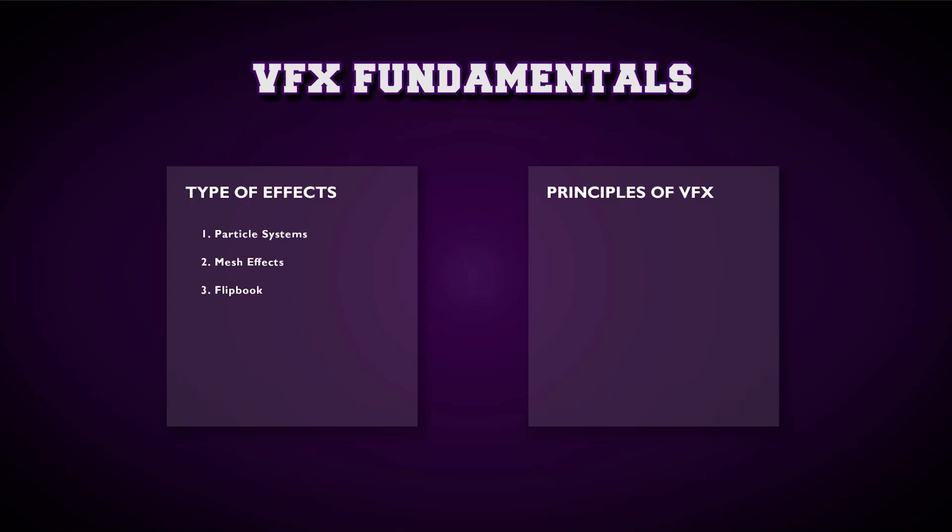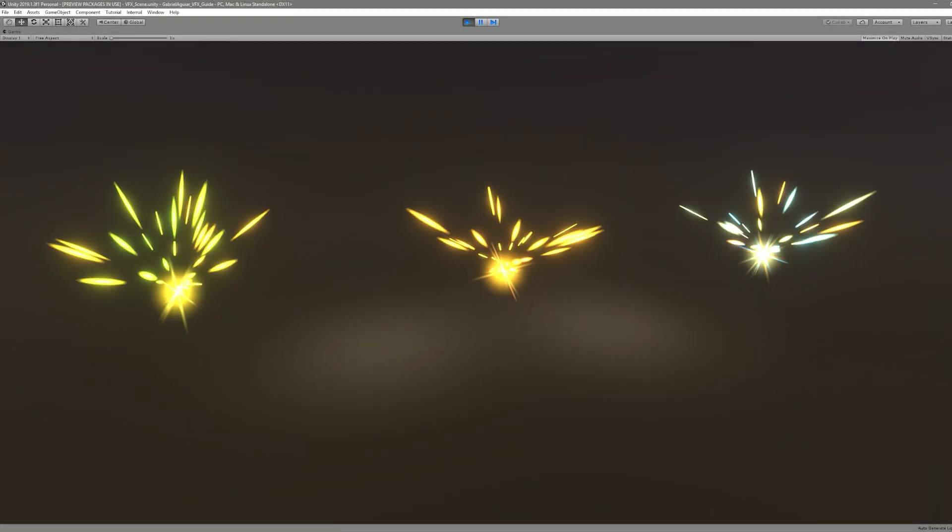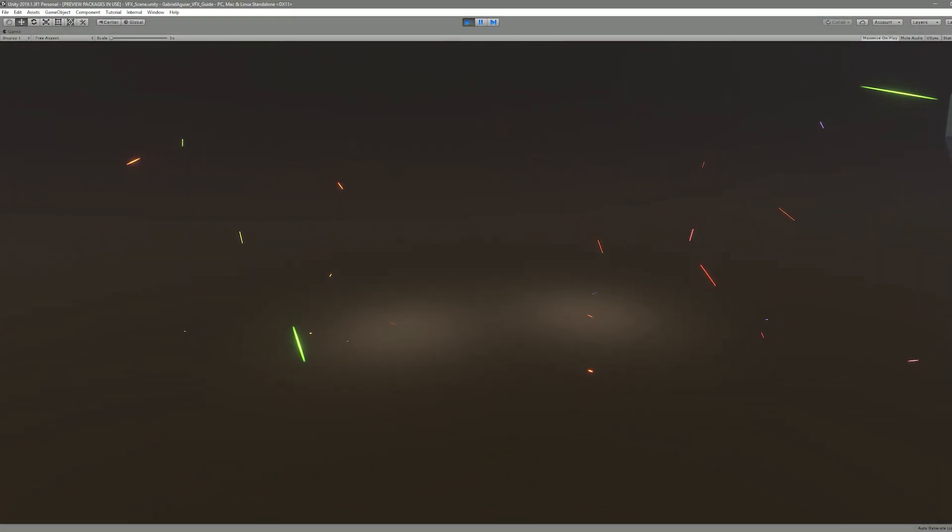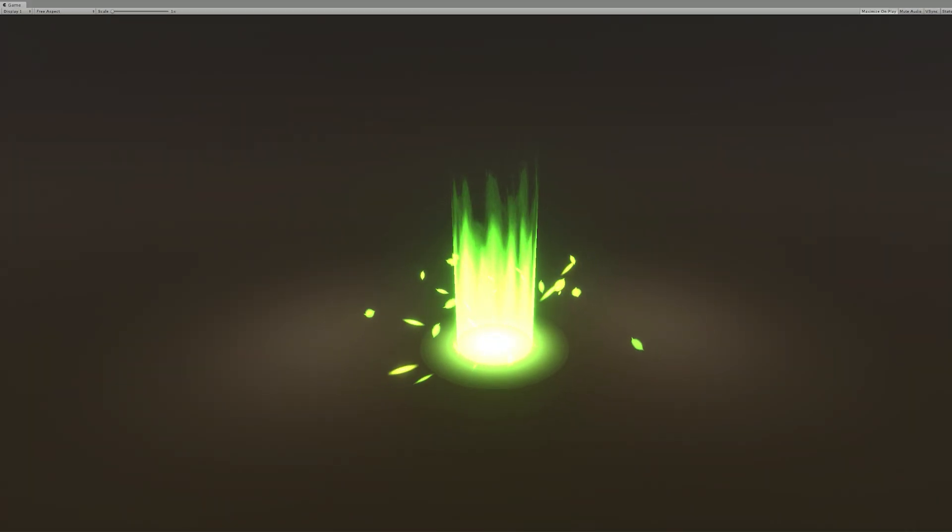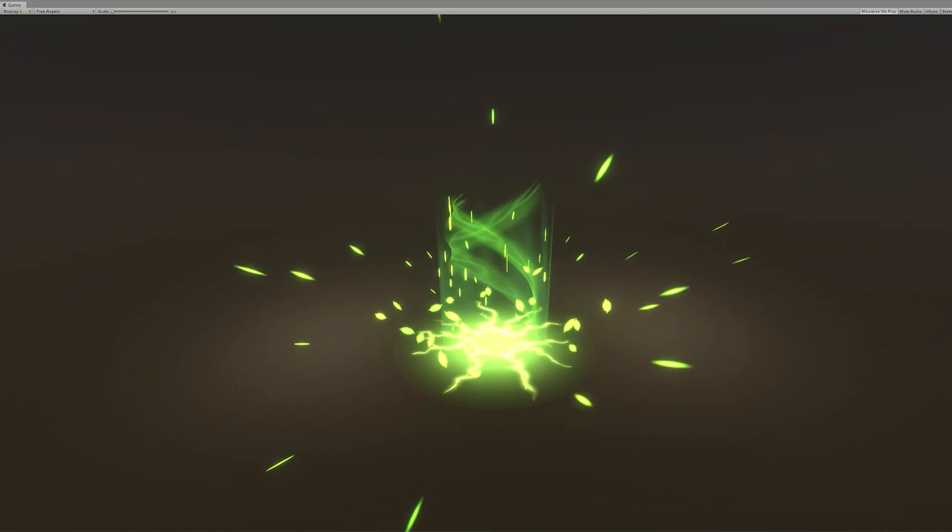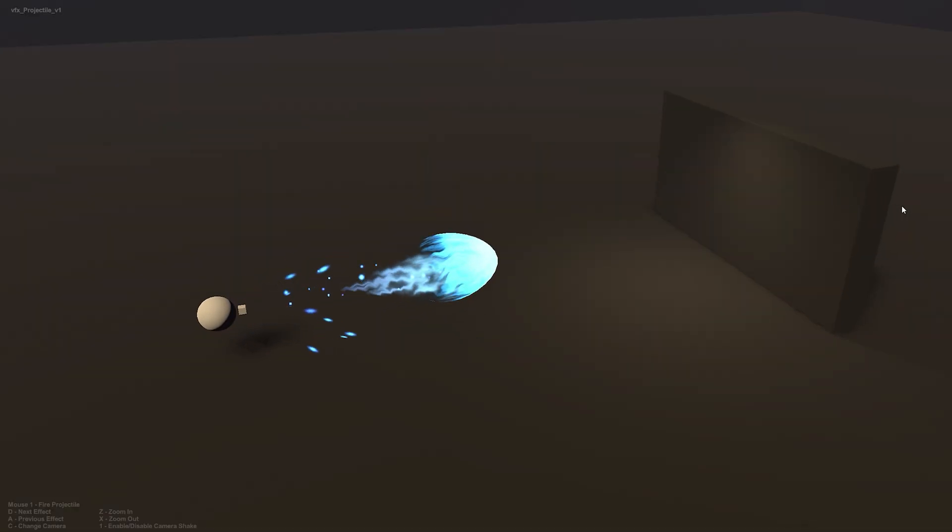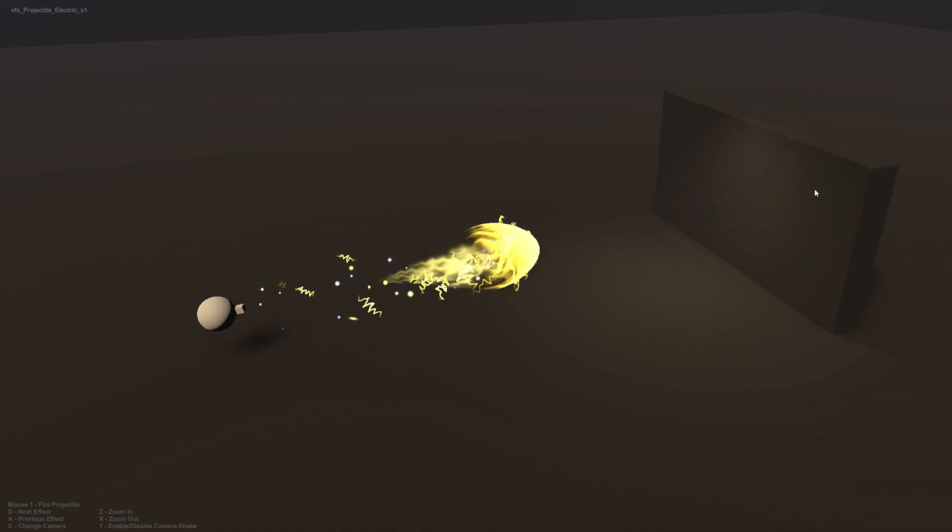You will learn about the visual effects fundamentals and then proceed to create effects like sparks, an AoE attack and some projectile effects with their respective impacts.